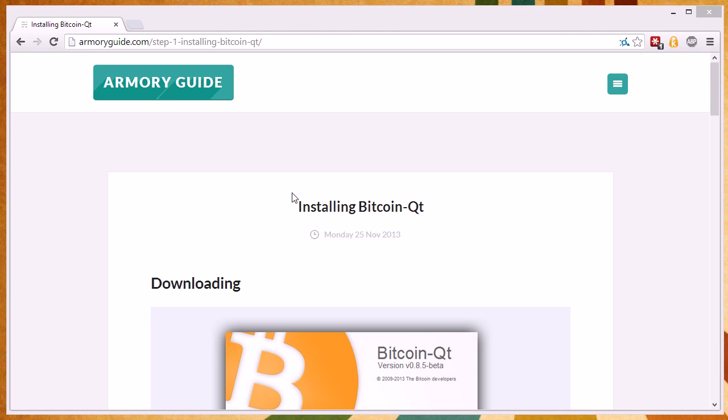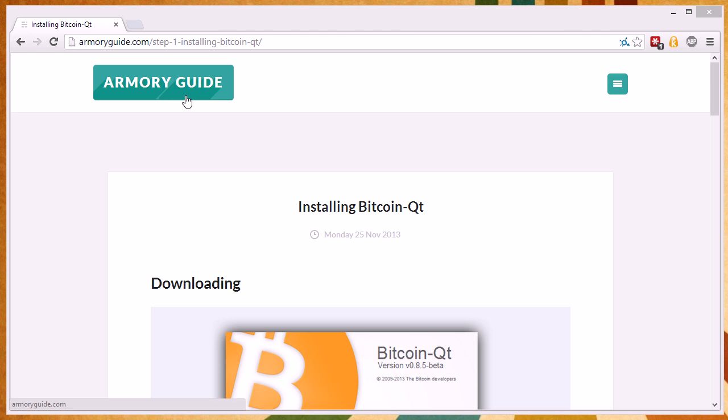But Bitcoin Armory also depends on the core reference client for Bitcoin, Bitcoin QT. So before we get into installing and running Bitcoin Armory, we first have to install Bitcoin QT, run it once, let it sync up, and then we never have to worry about it again.